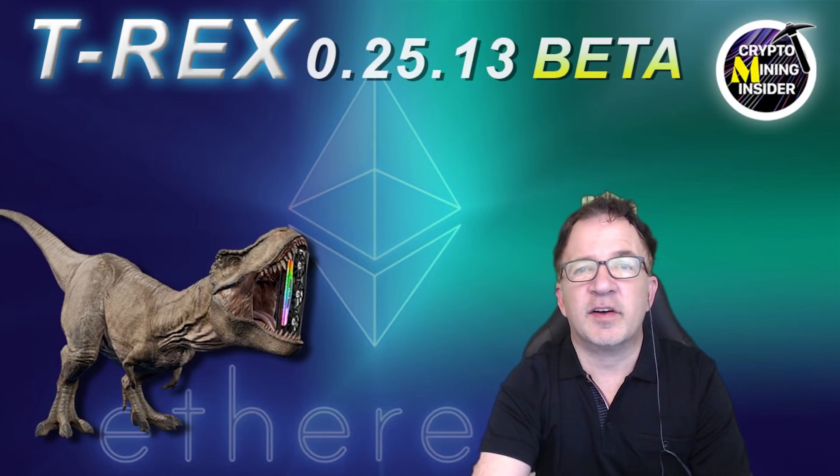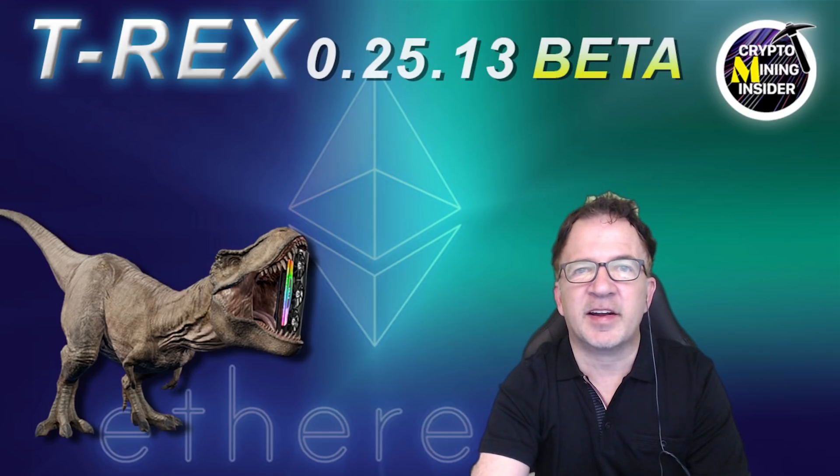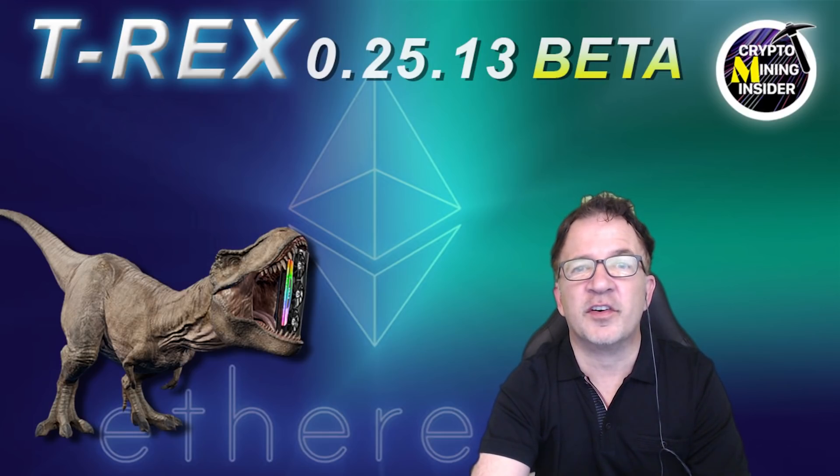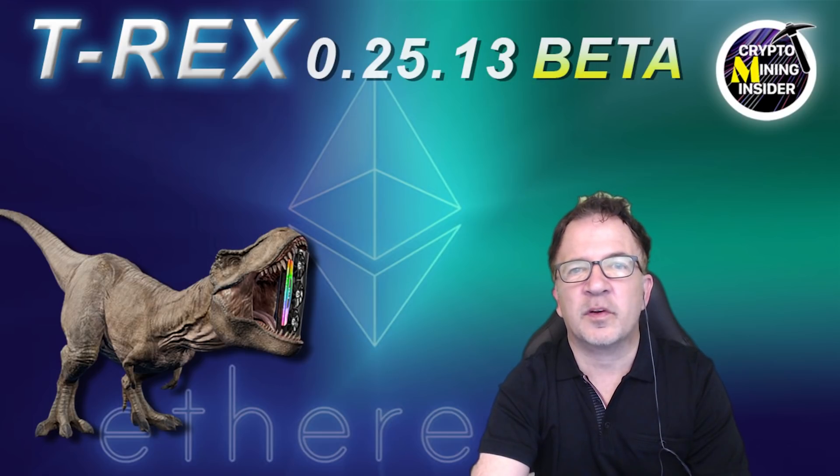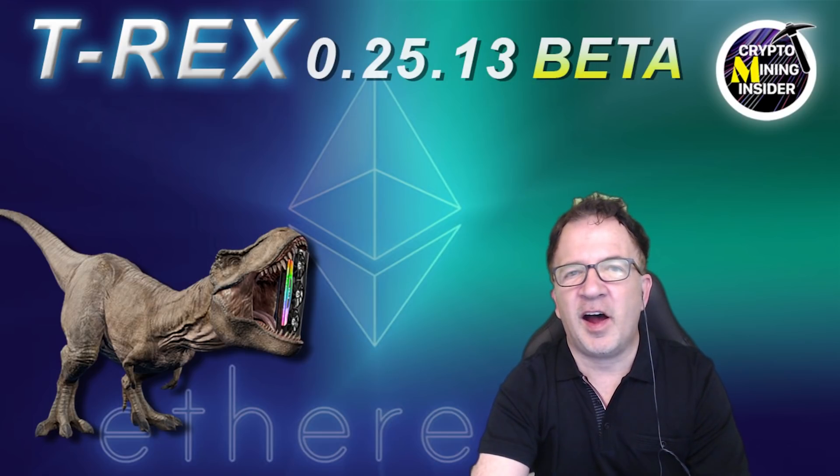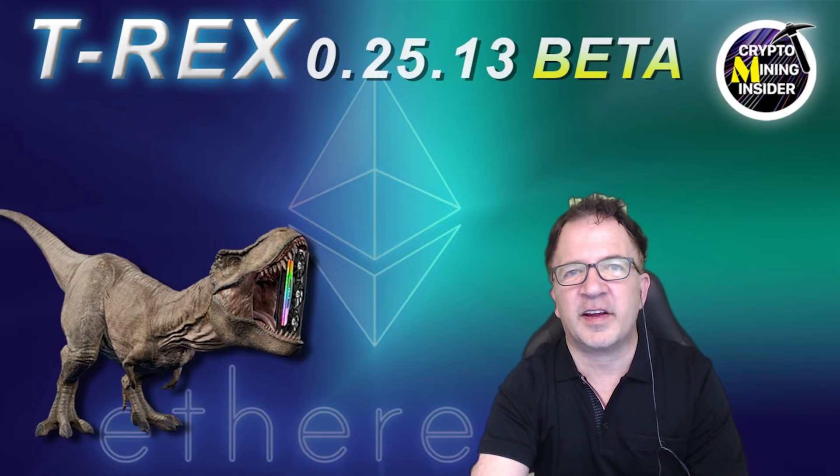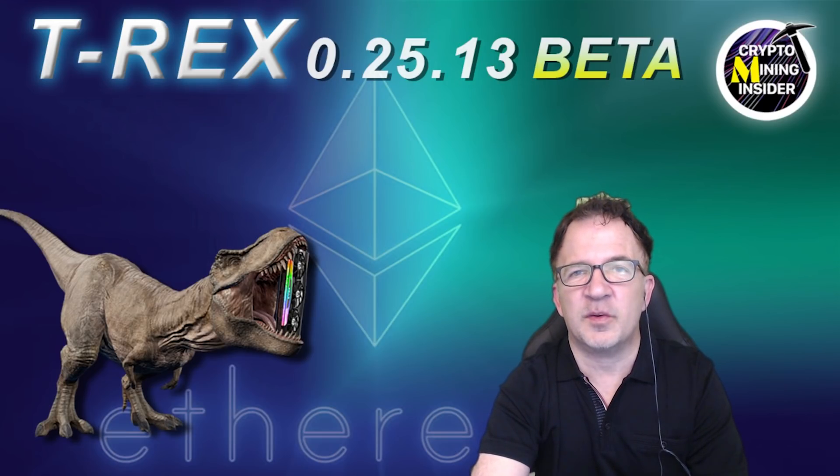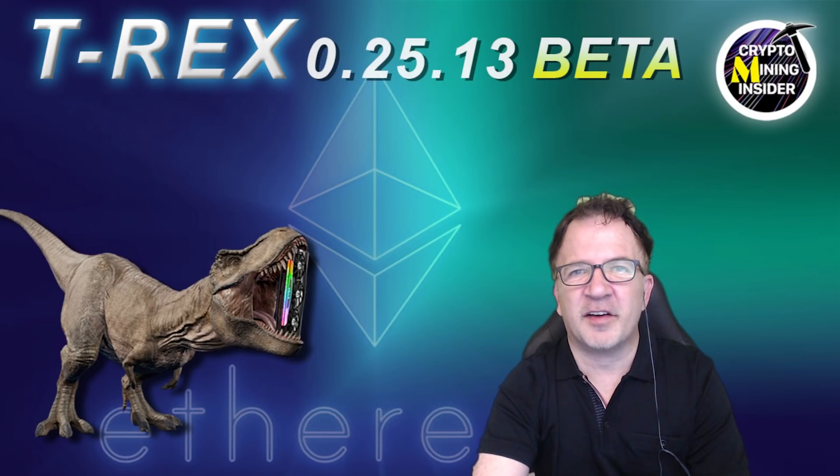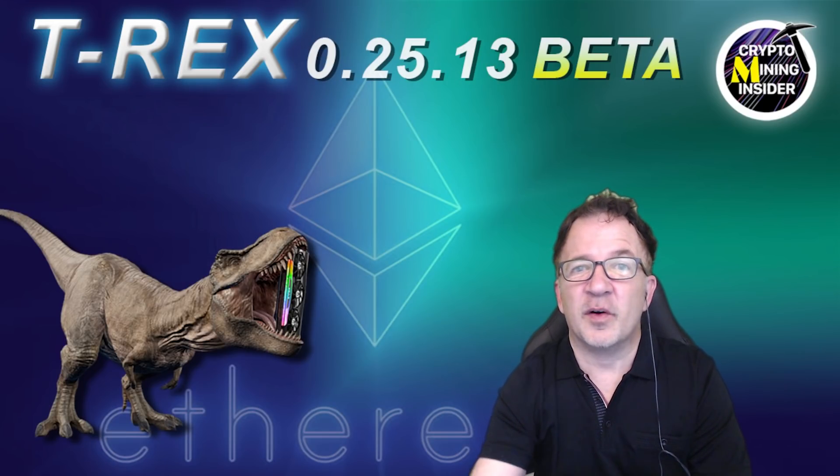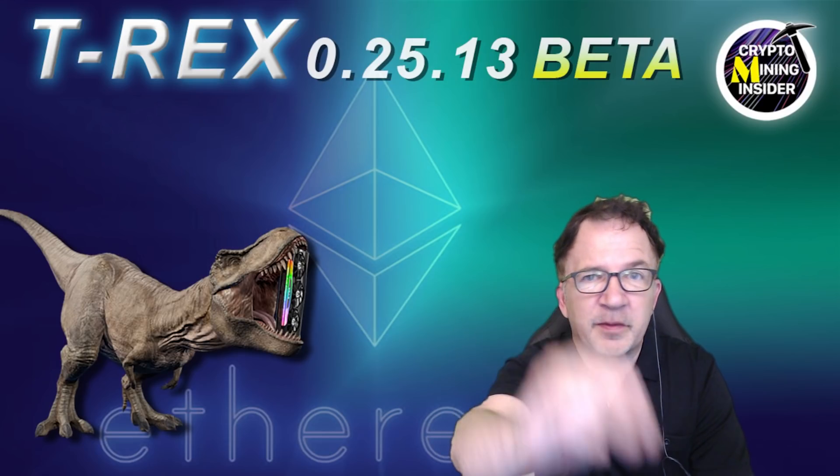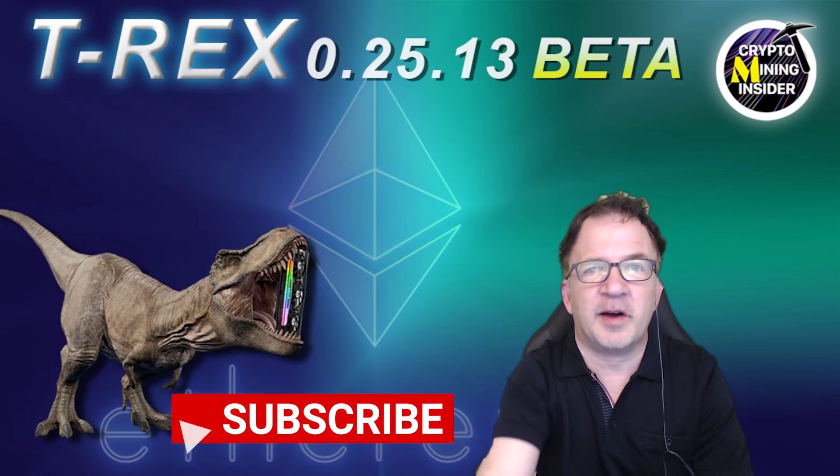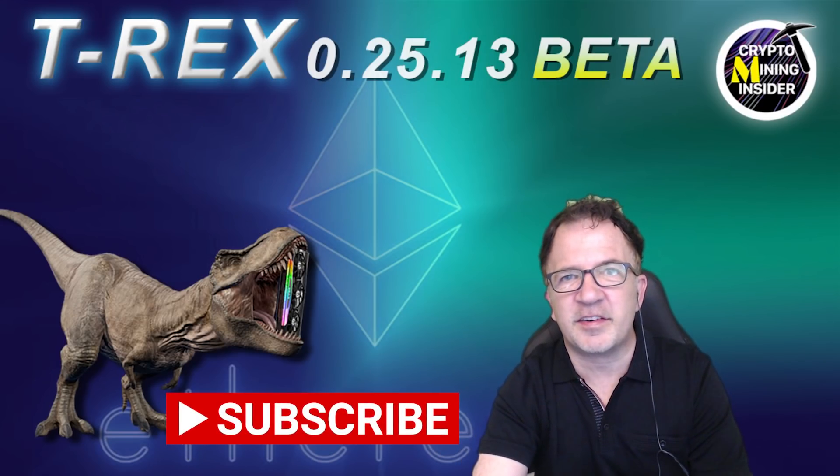I want to share some really exciting news with the T-Rex miner development team. They've been at it again, developing T-Rex miner 0.25.13 with some more improvements for stability, higher hash rate, and even some more improvements for dual mining. I'm going to be testing it on NiceHash in Windows as well as in HiveOS. I have a lot to cover today, so if you haven't already subscribed, don't forget to press down on that subscribe button.